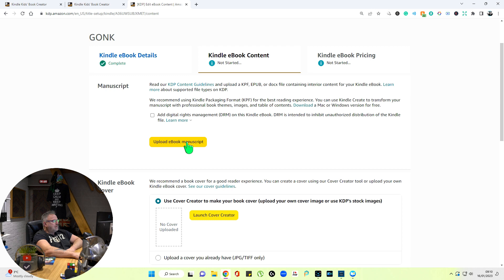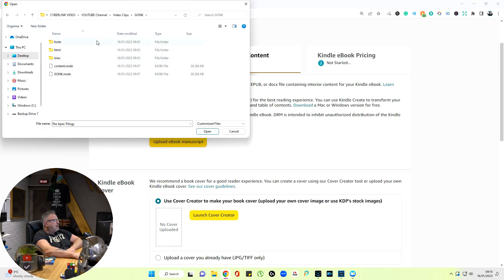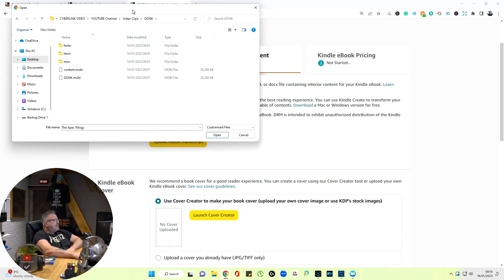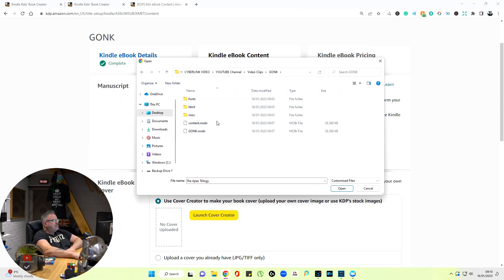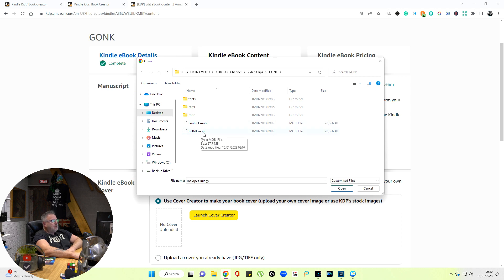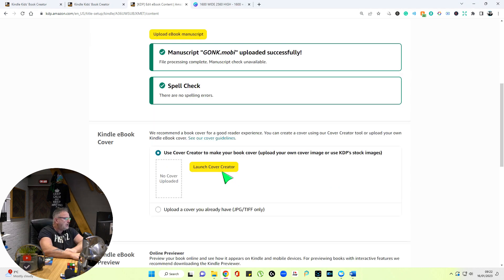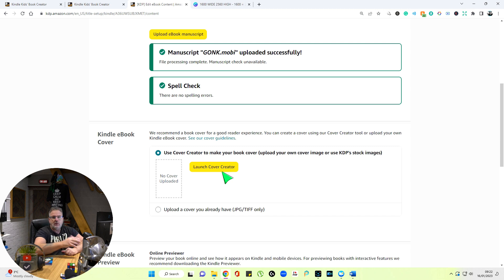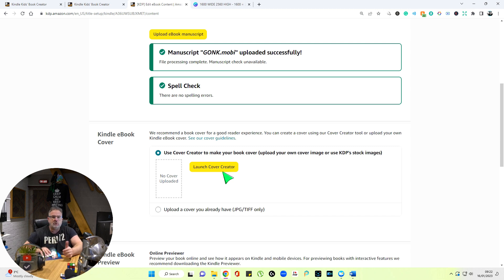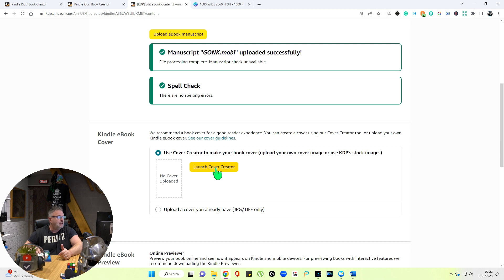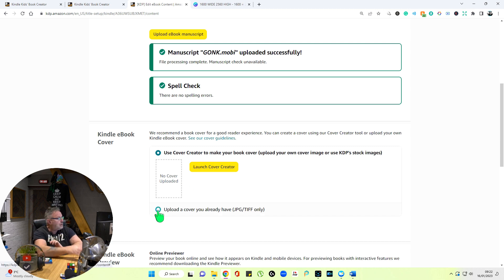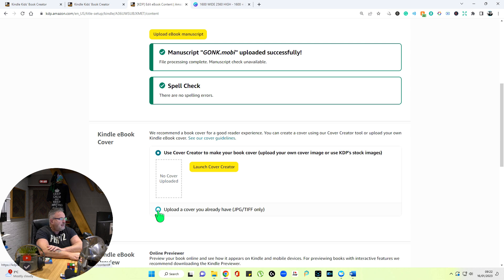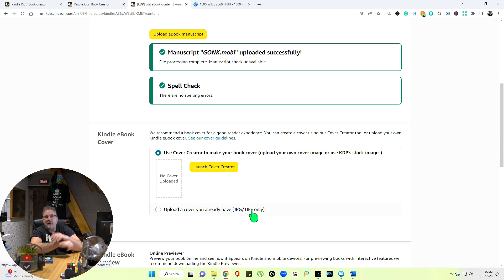Upload manuscript. When we go to our files here, you'll see the Mobi file. That's the one we want. Now we can go for Launch Cover Creator, which I don't recommend in this situation because you want something that relates to your book that you've already published, presumably. You can also go for Upload Your Cover, which you already have in JPEG or TIFF.